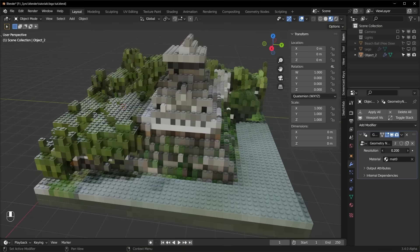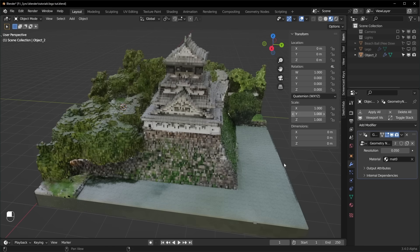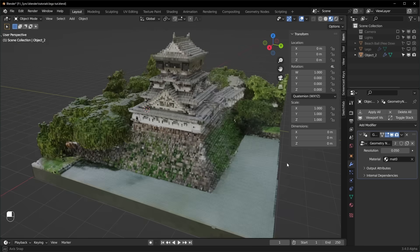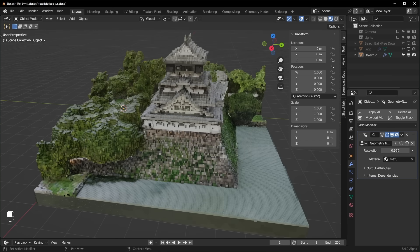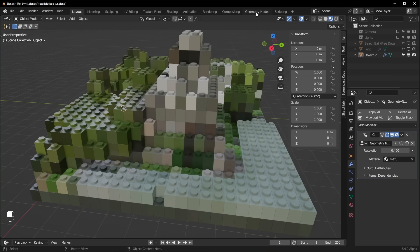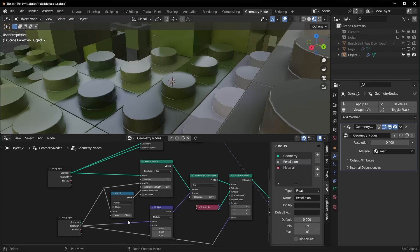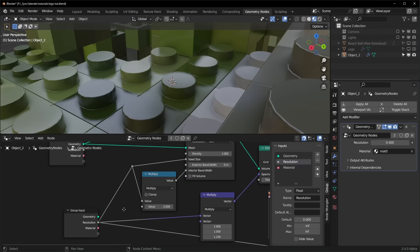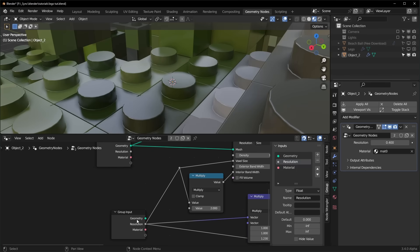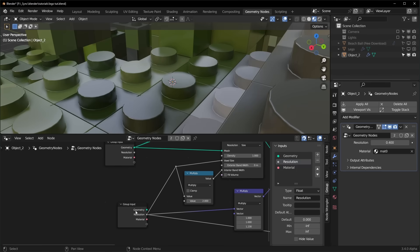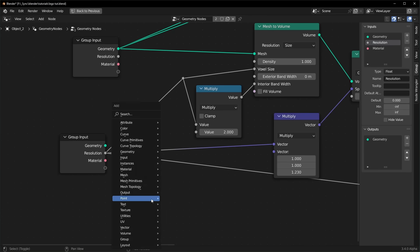So if you turn this up really high, like to 0.05, it will start to get a little slower. So if you want it to be more lightweight in the viewport, you can set this to something higher, like 0.4, and we'll go back over to Geometry Nodes. And we can actually set two different resolutions, one for viewport and one for render.